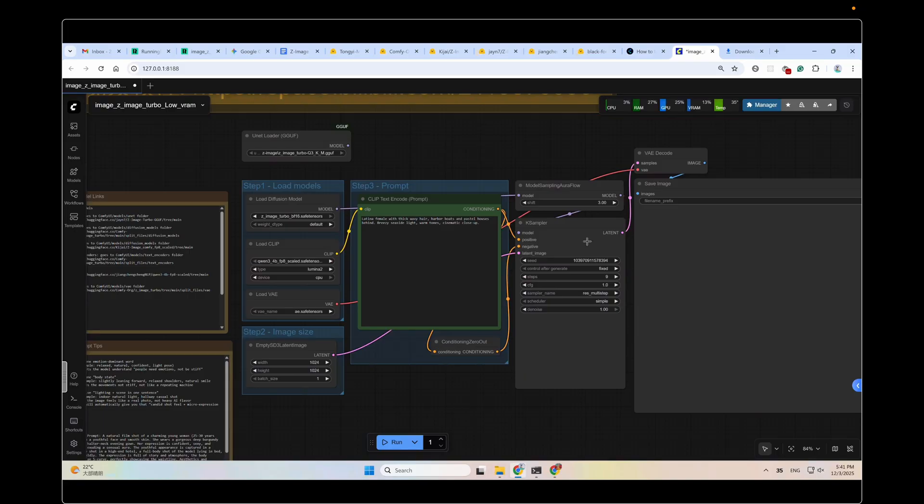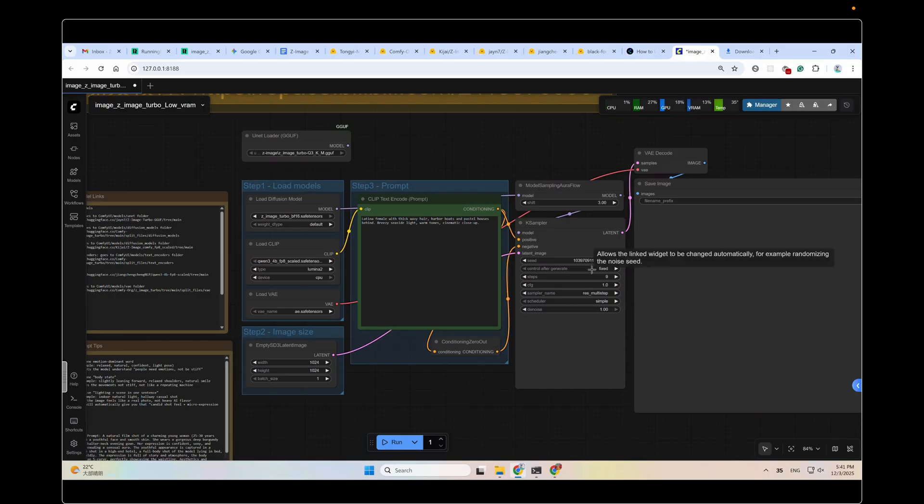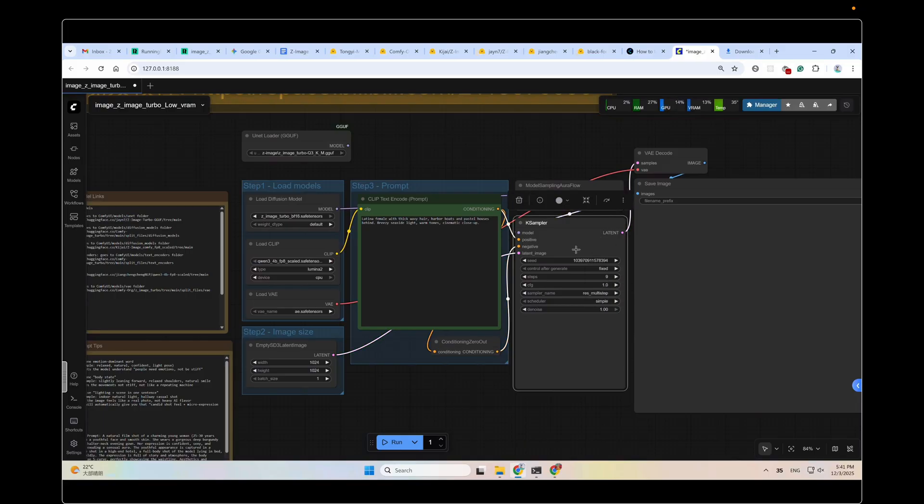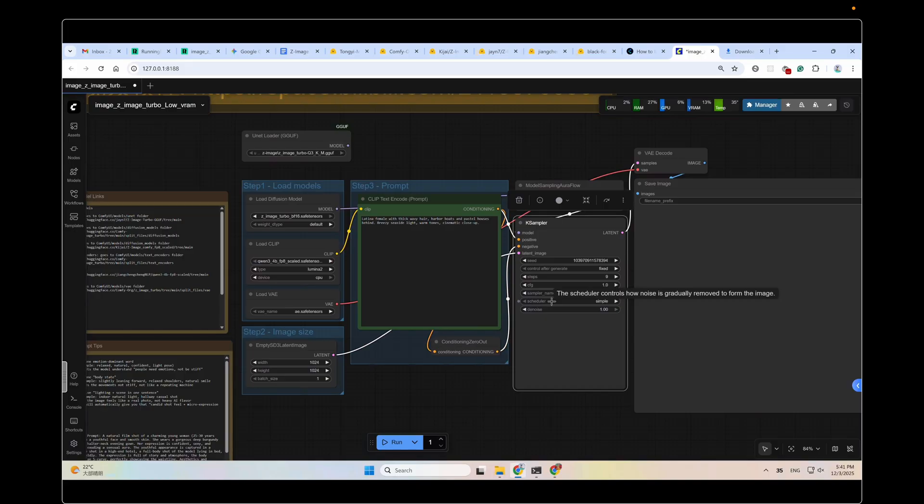And here's the key sampler, the processing brain. In this node, generally, you only need to change the seed. You can set it to fixed or randomized. Different seeds generate slightly different results. Of course, you could also change the steps or the sampler or the scheduler. You might get better results with other settings.